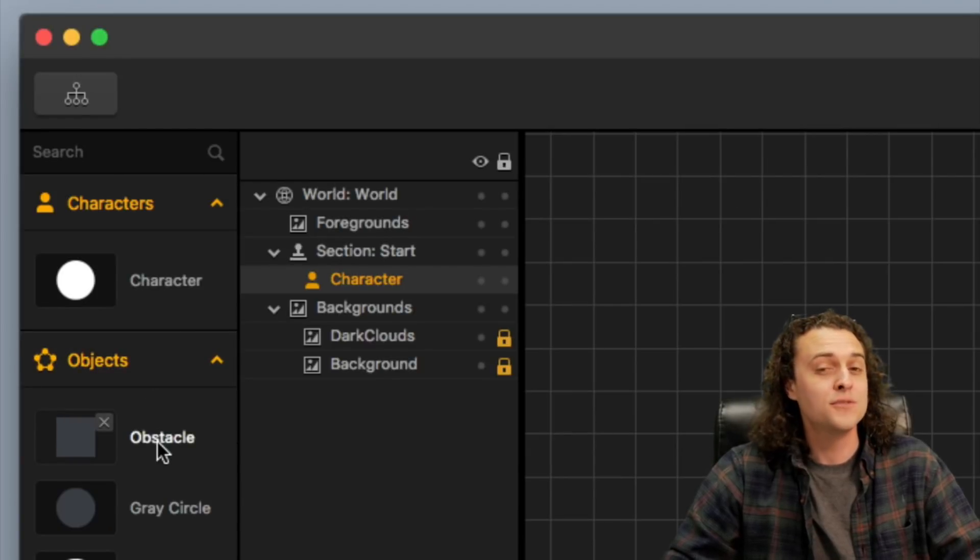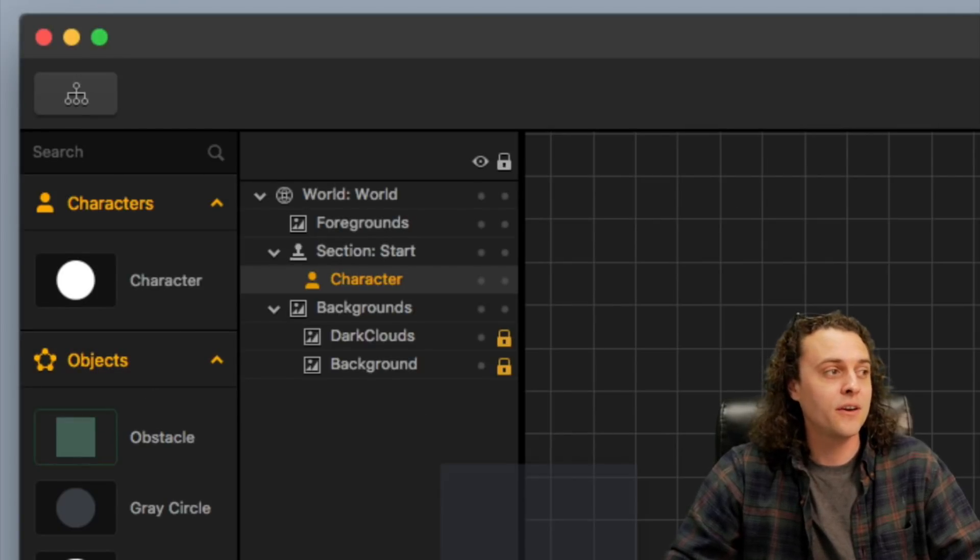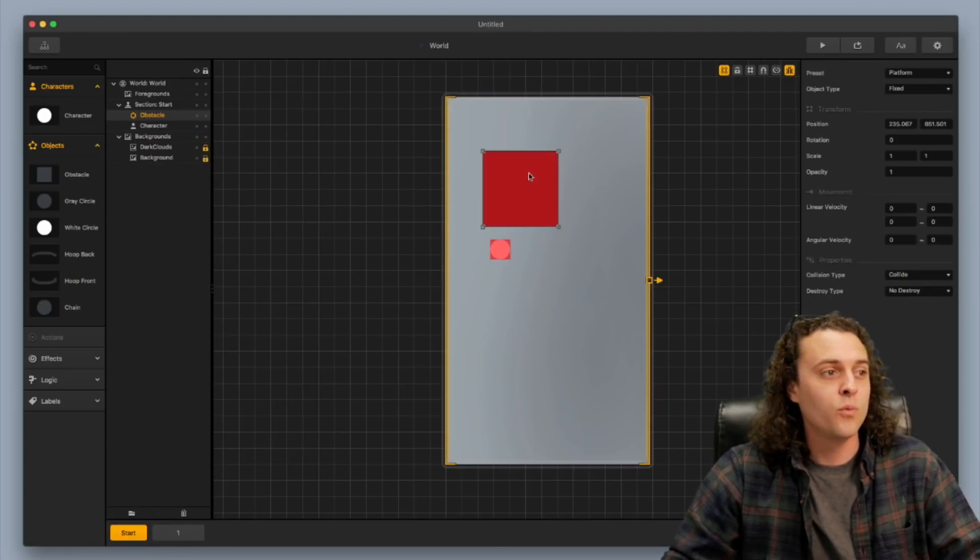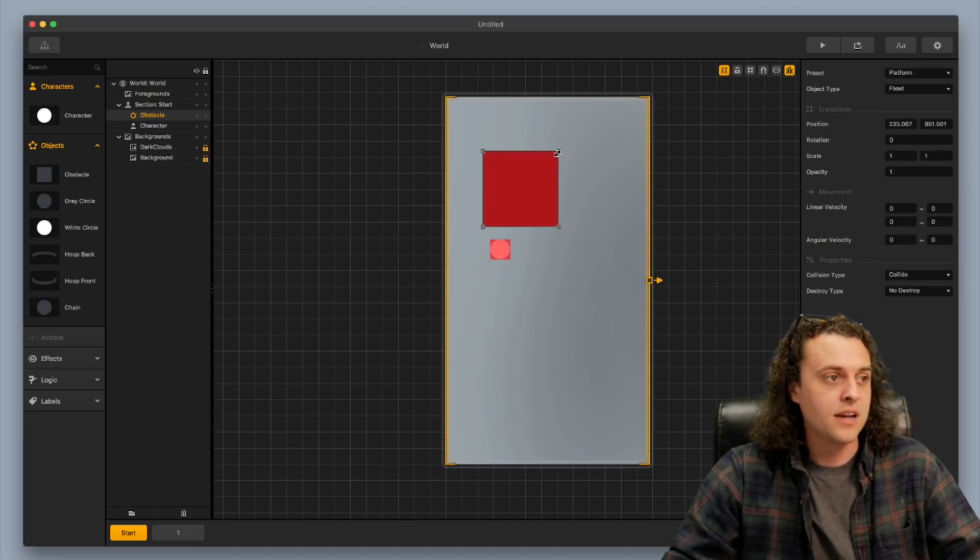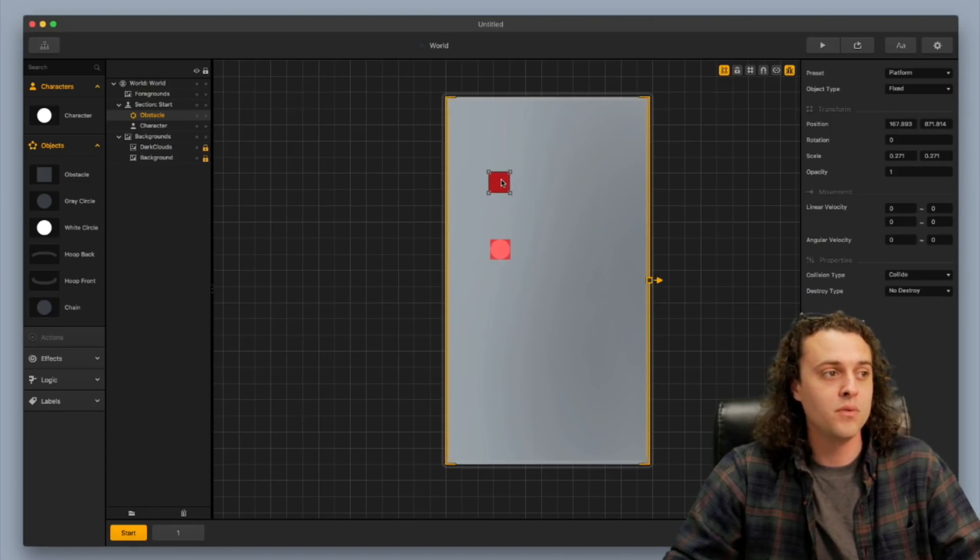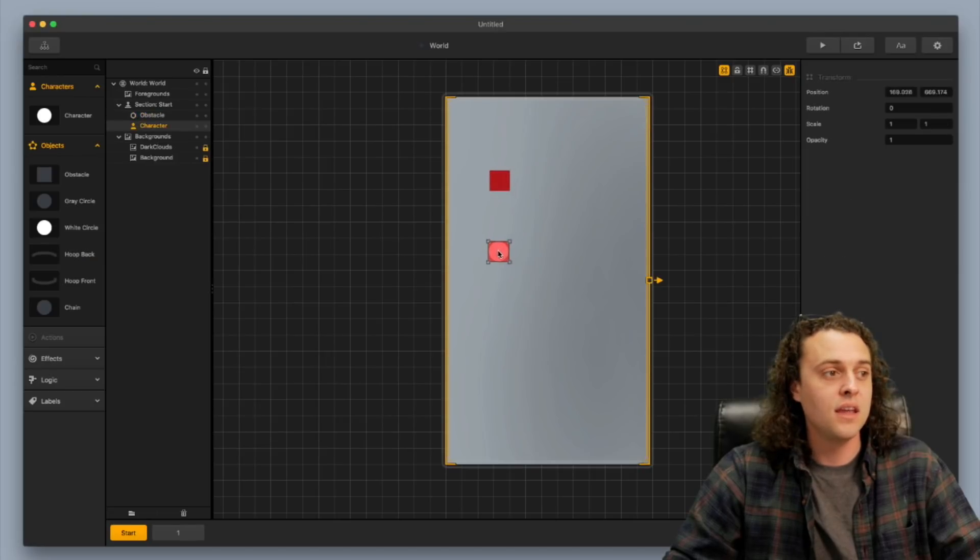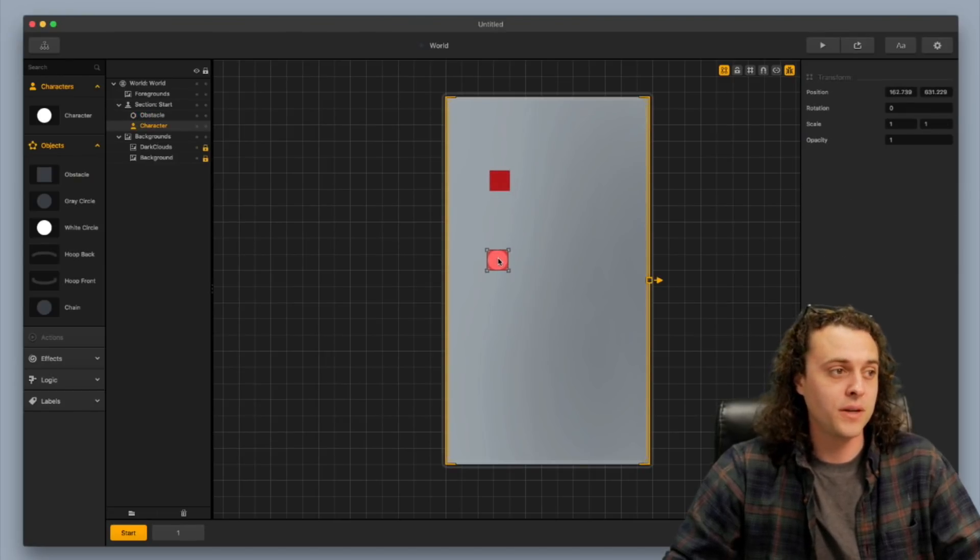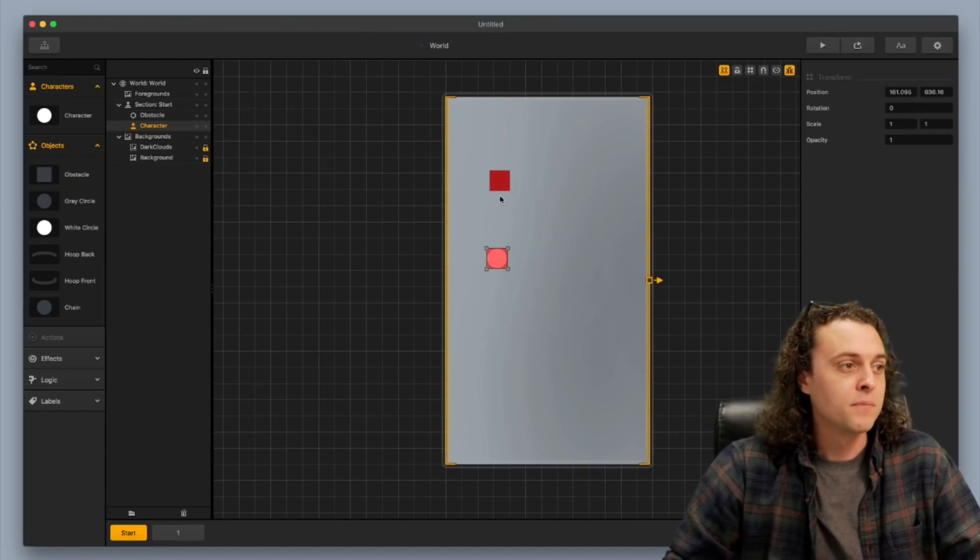And the trick, this one's a little tricky. So we're going to use an object type as kind of like the main character. This is going to help move the main character around and then we're going to attach the character to it.